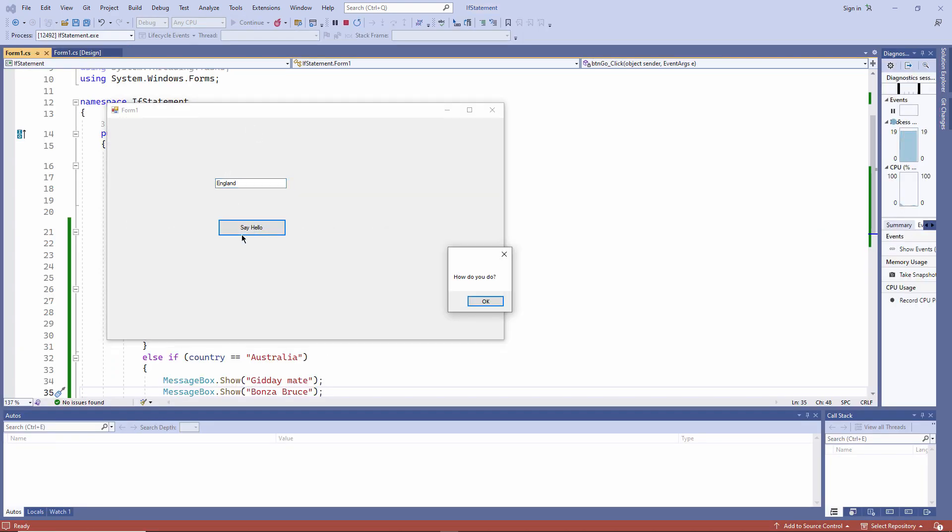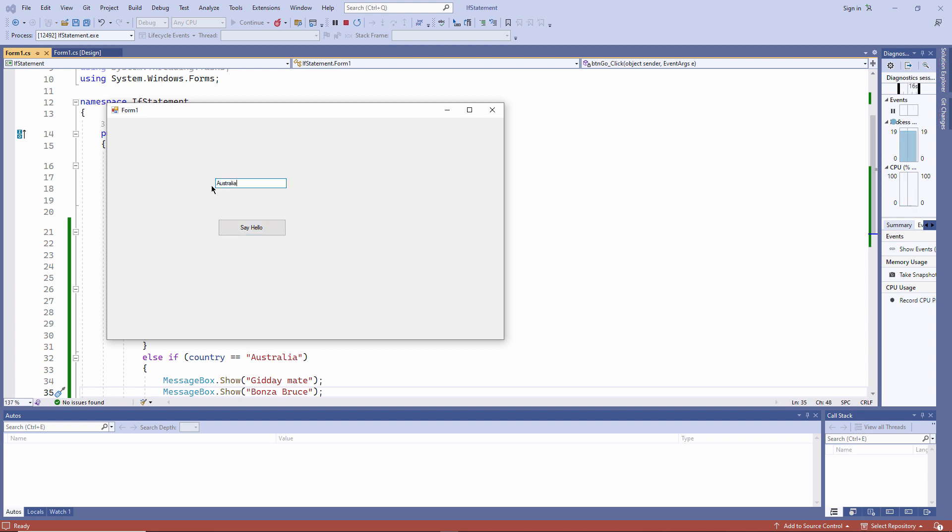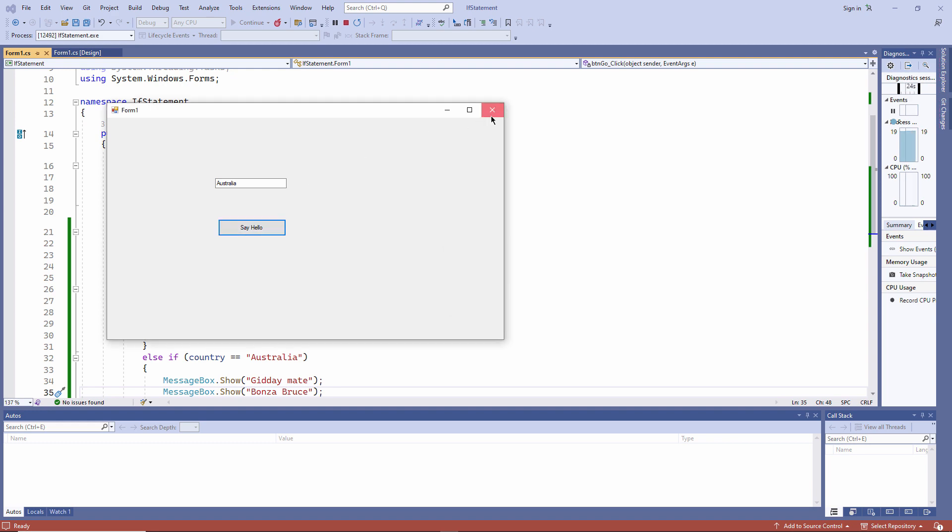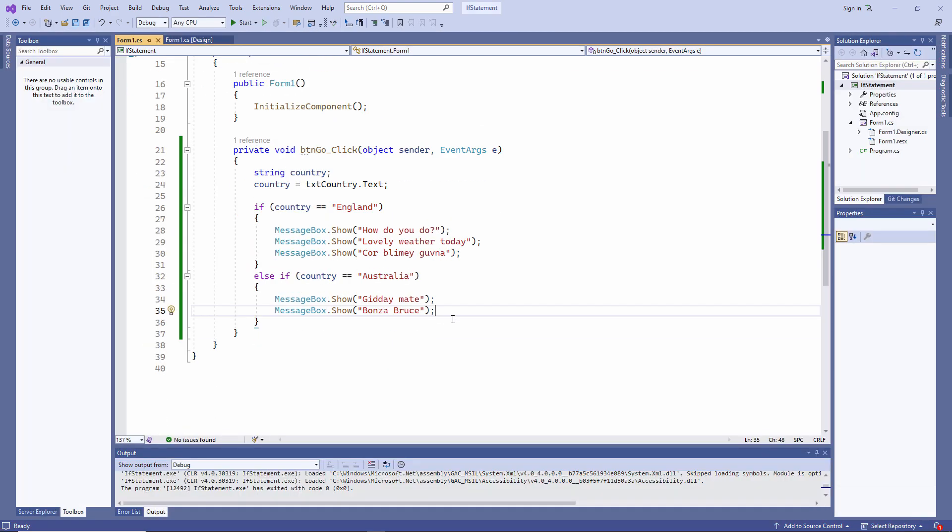England is still working. I'm making sure that my new code hasn't broken the old code. We call this regression testing. And my Australian greetings are working as well now. I can have as many else if blocks as I like.